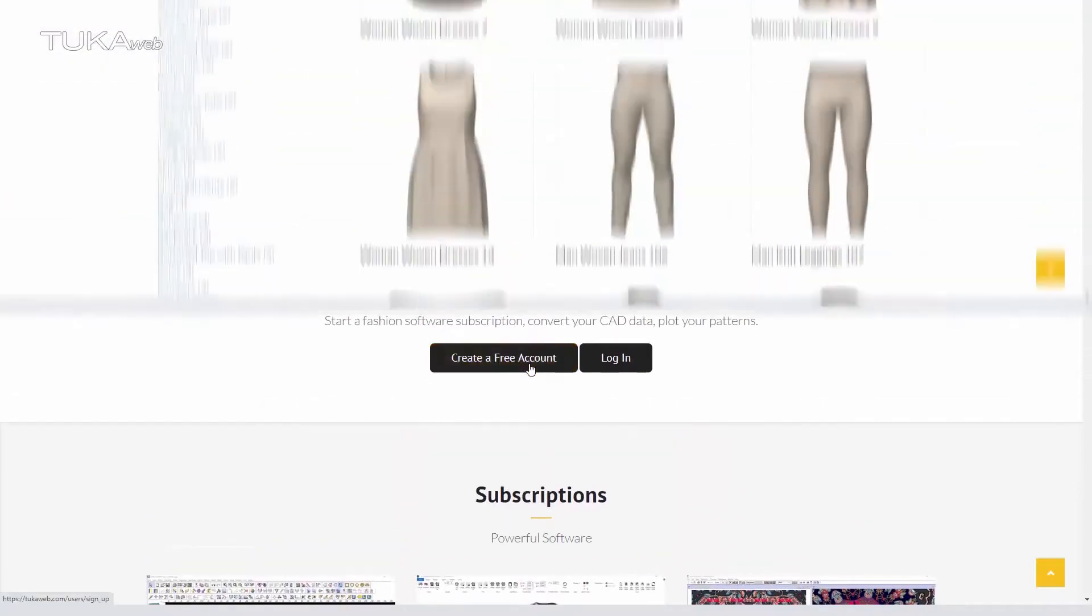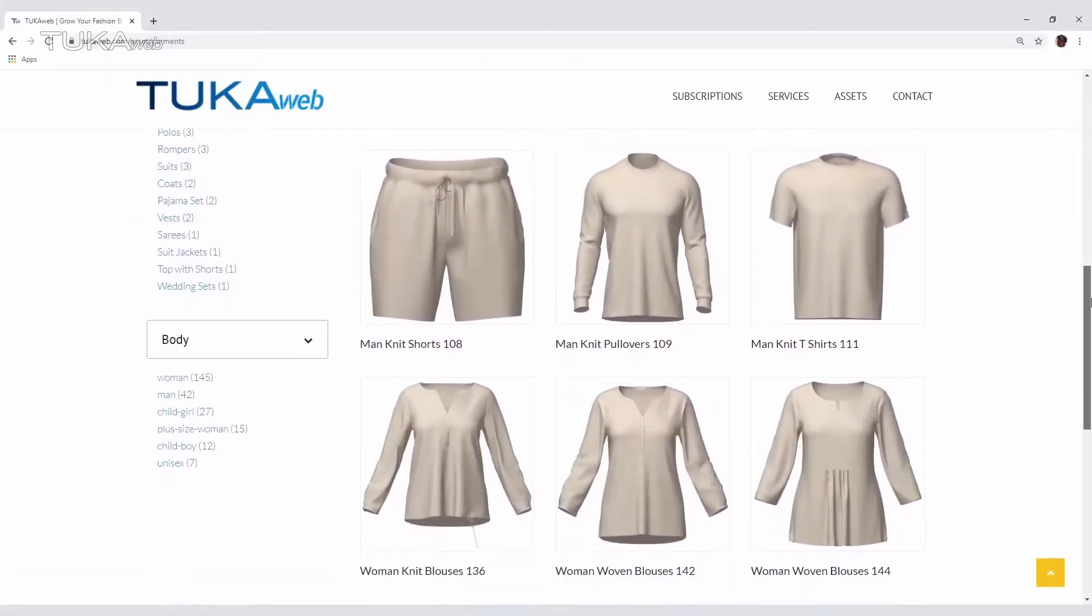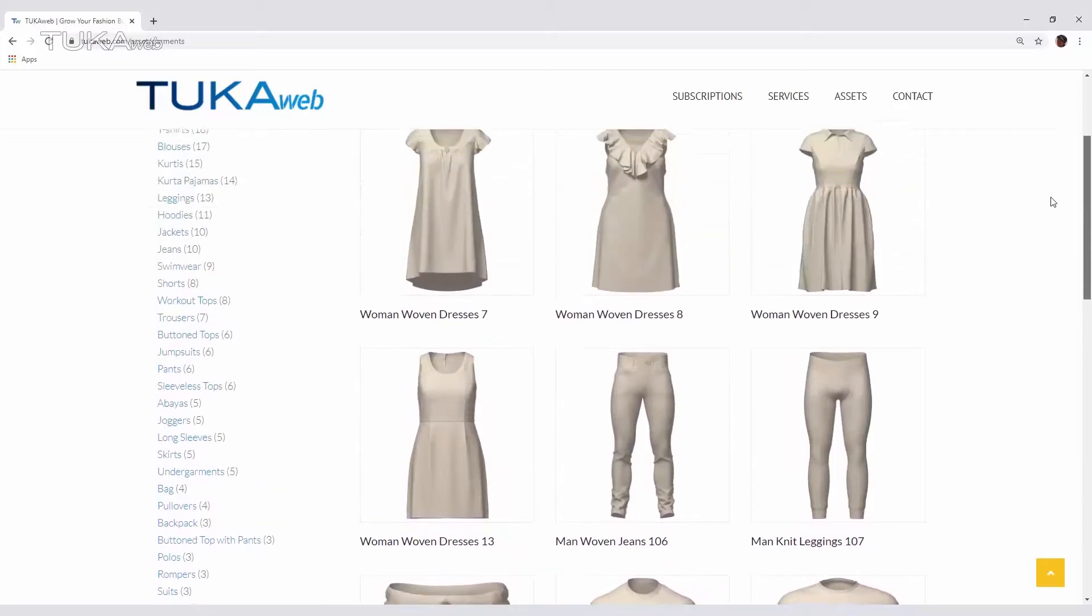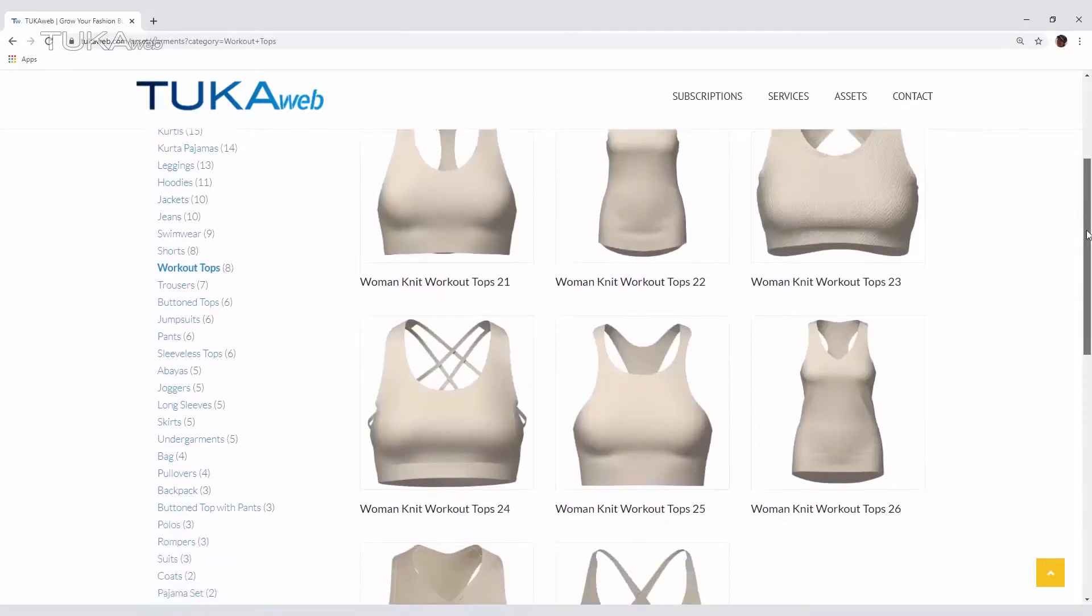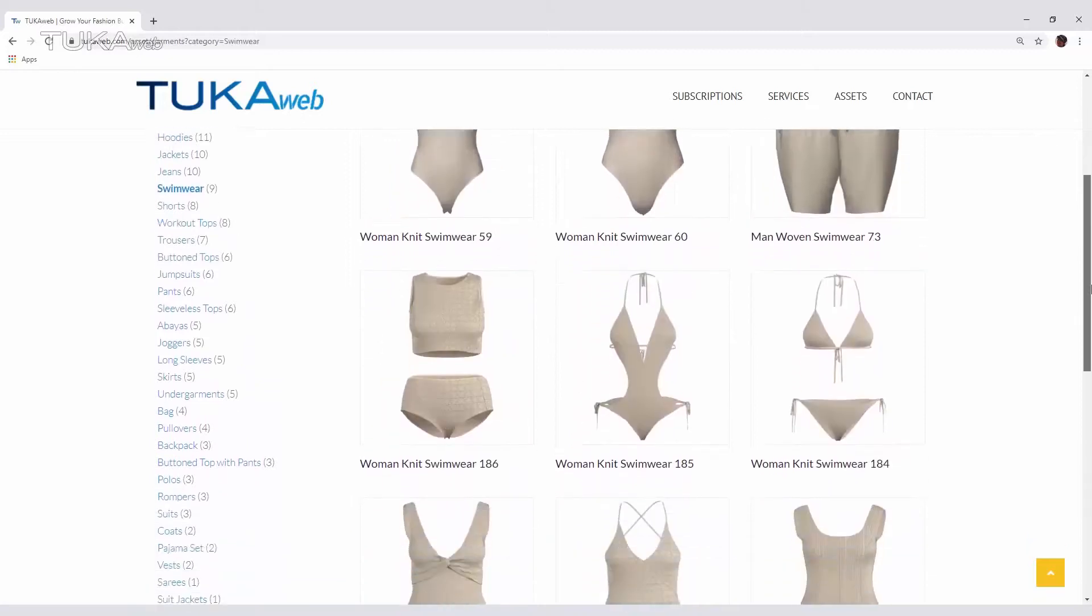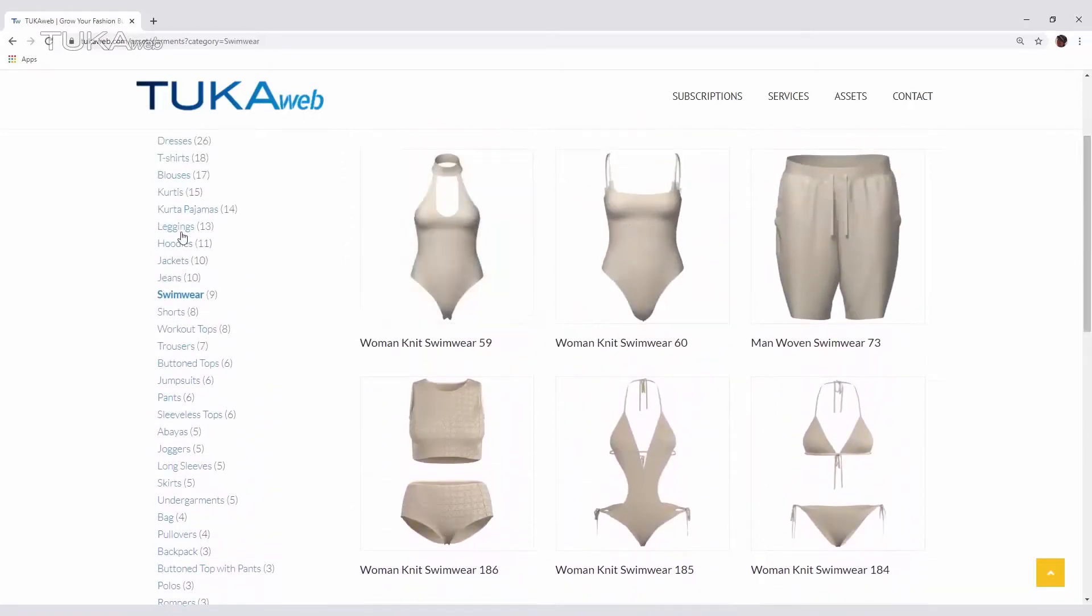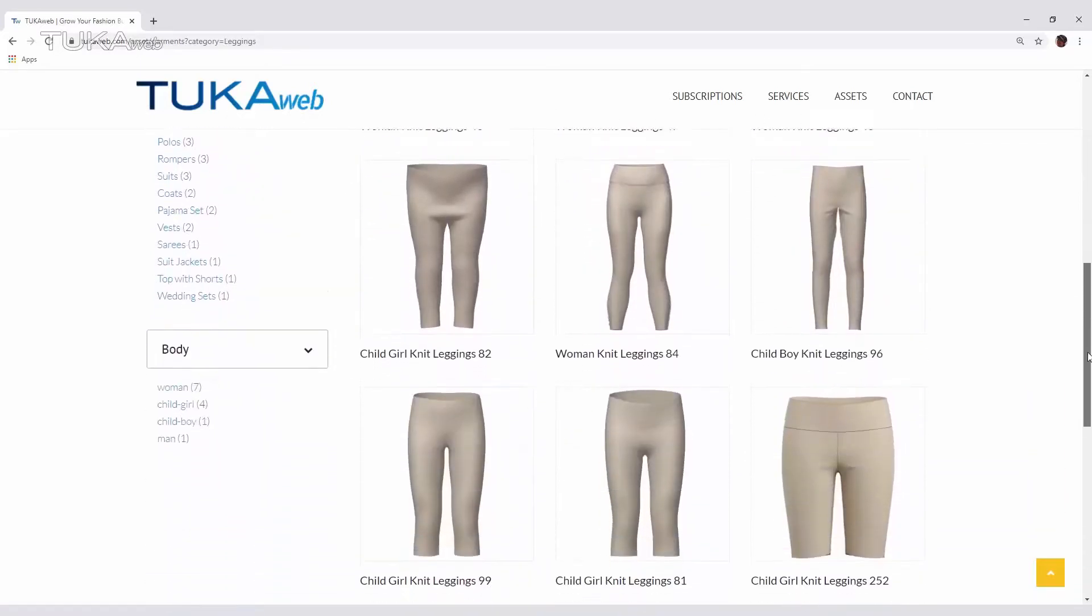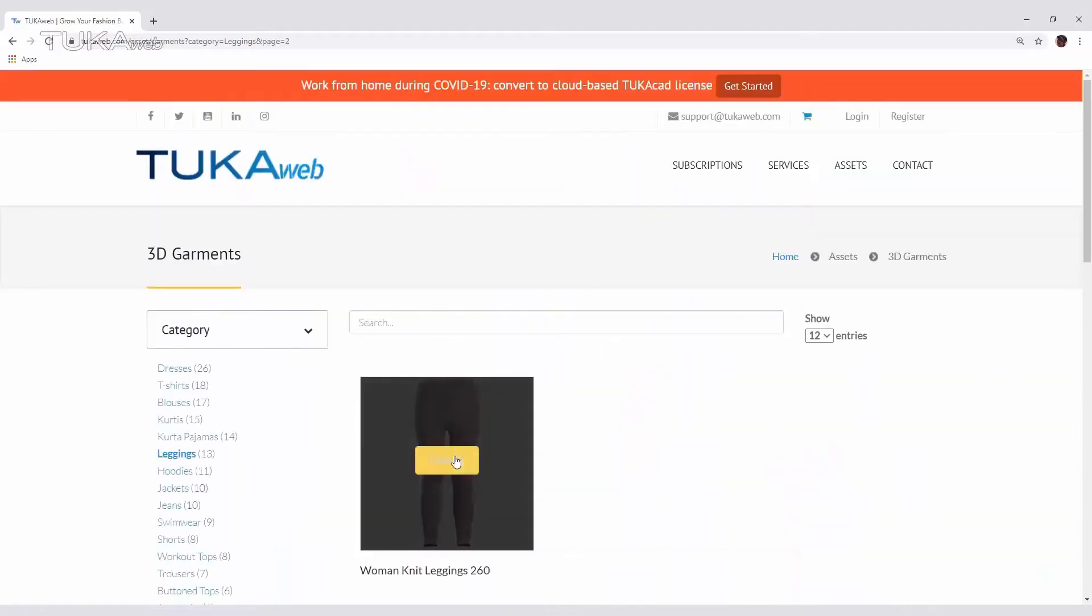Start your design from a ready-made 2D CAD pattern or 3D fashion template instead of paying for a physical sample. 2D and 3D fashion design assets are available for purchase in a variety of styles and bodies such as men's, women's, kids, and plus size.